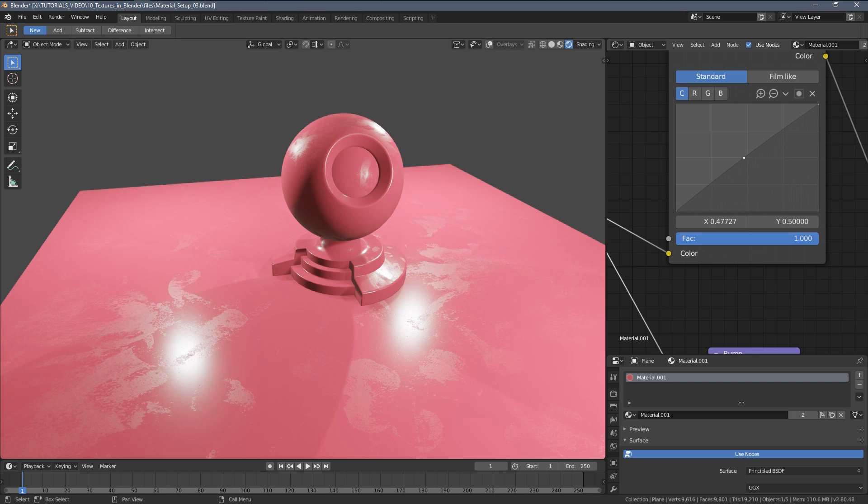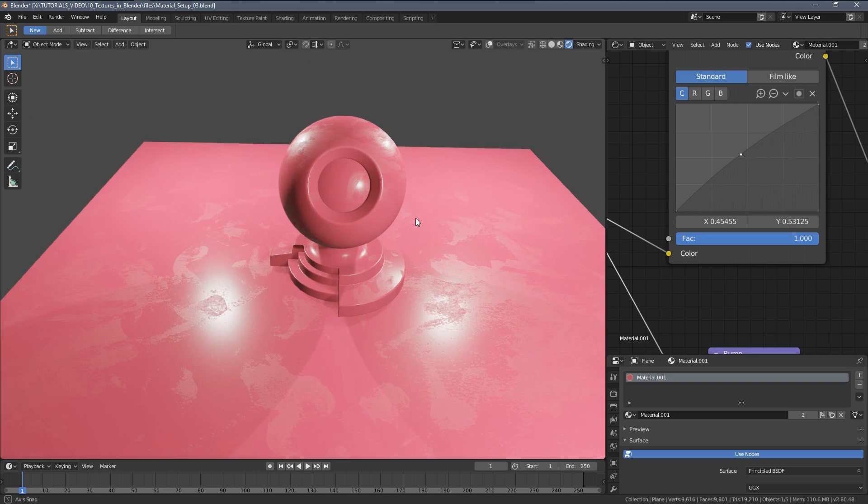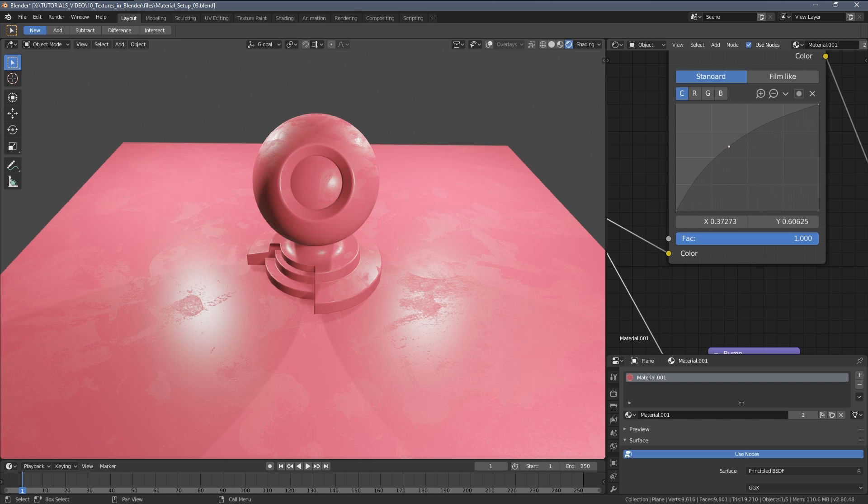I hope this was informative. Remember, you can download this little scene plus the shader from the Chocofur store. Link is in the video description. And that's about it for the glossy shader. Thanks everyone for watching and see you in another Chocofur video. Bye bye.